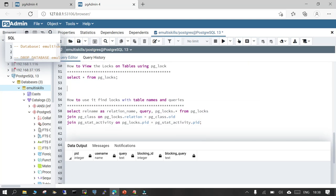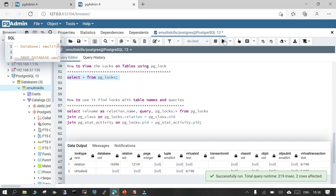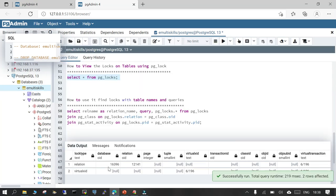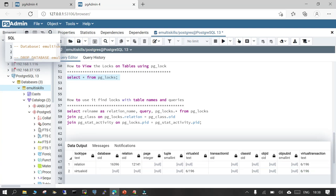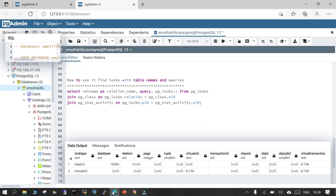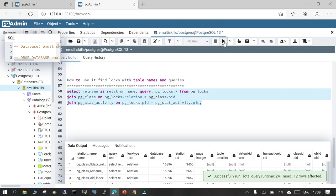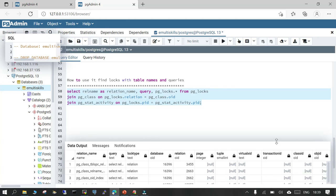If you want to view locks on tables, simply run SELECT * FROM pg_lock and you will see the different options related to locking — what has been locked, what is the OID, the database OID, and what kind of lock is being held. If you want to find locks with their corresponding tables and queries, a join query using pg_stat_activity and pg_lock together will be helpful.